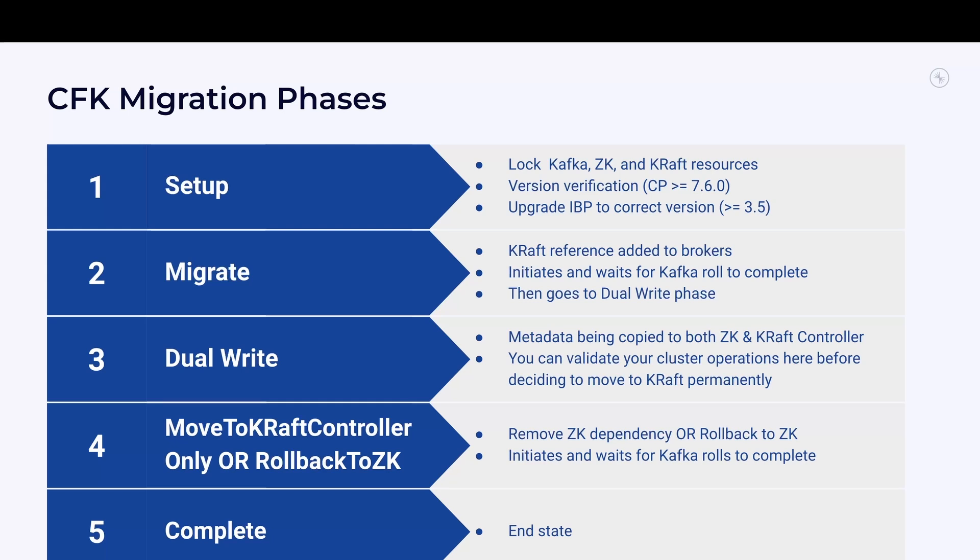Once the migration starts, it goes through these broad phases. First is the setup phase. In this phase, CFK locks the Kafka, ZooKeeper, and Kraft nodes for update and delete requests by non-service account users. It verifies that the Confluent Platform version is 7.6 or higher. It makes sure the right inter-broker protocol version is set, which needs to be greater than or equal to 3.5.